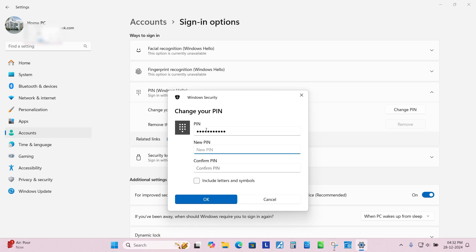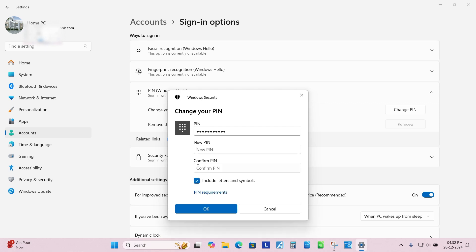Enter your new PIN or password you want to change. If you want to add alphabets with your PIN, check the box Include Letters. Rewrite the new PIN and hit OK.